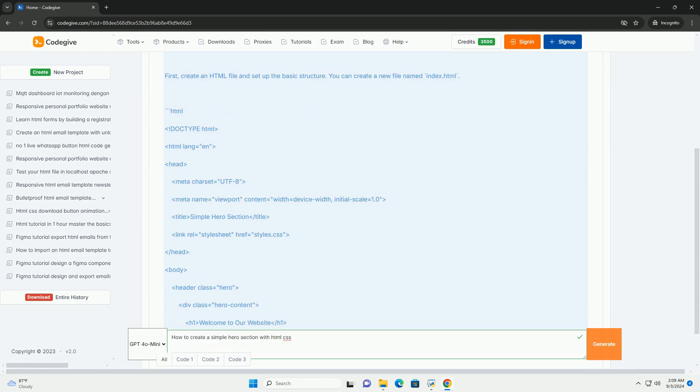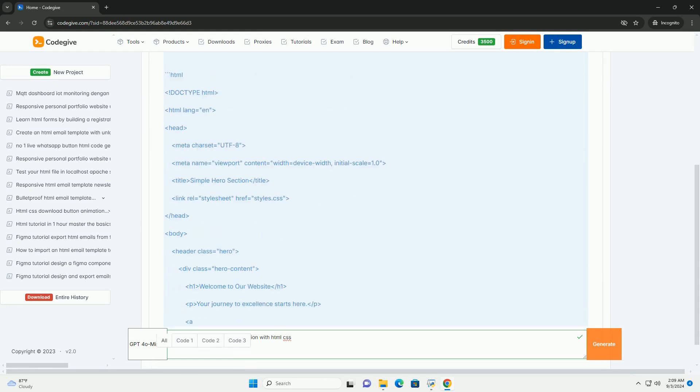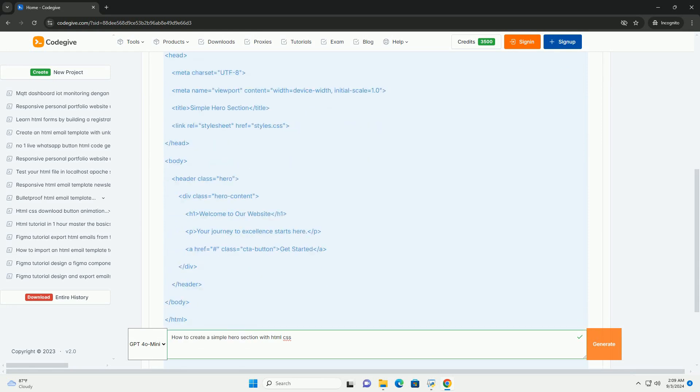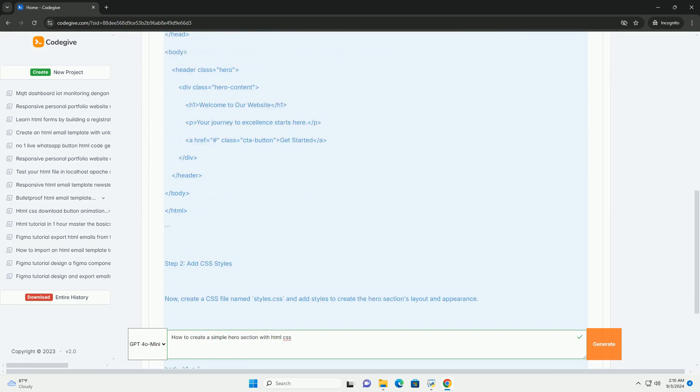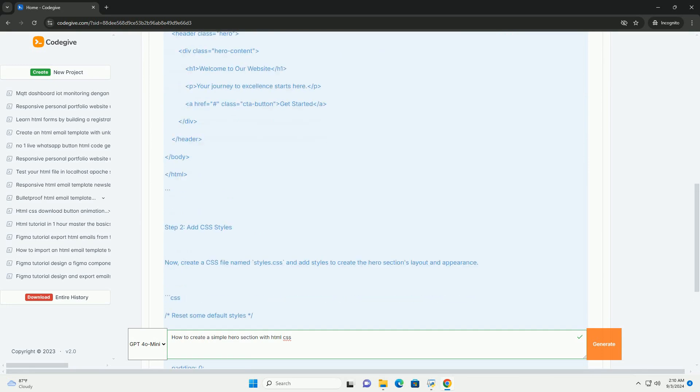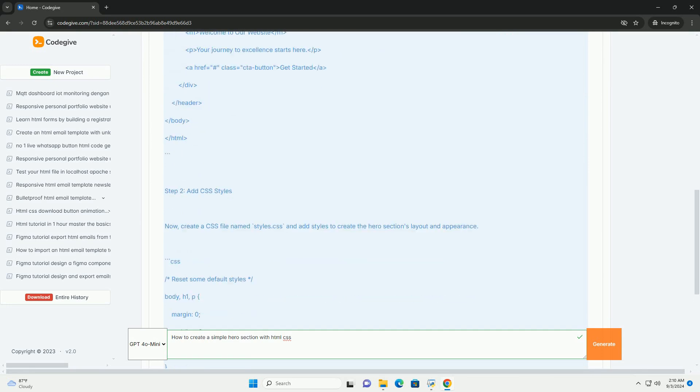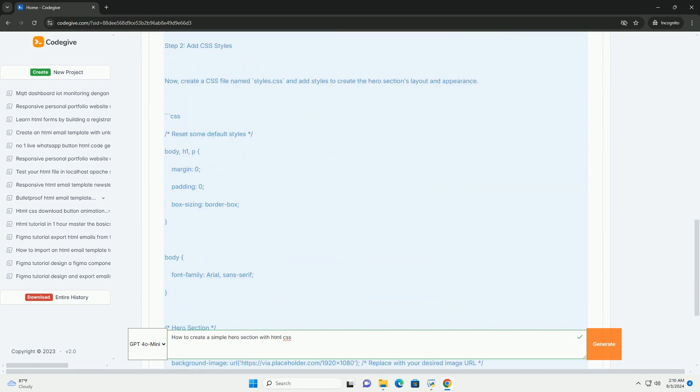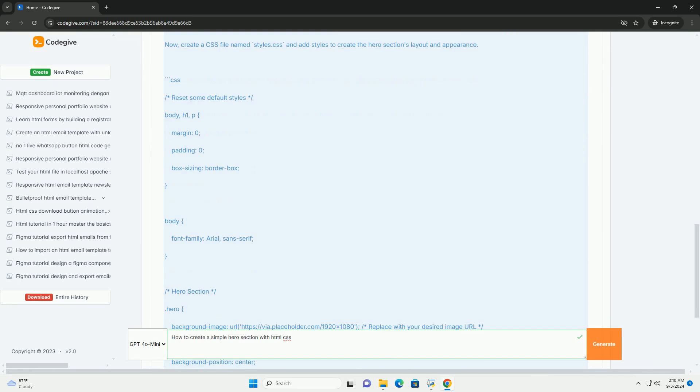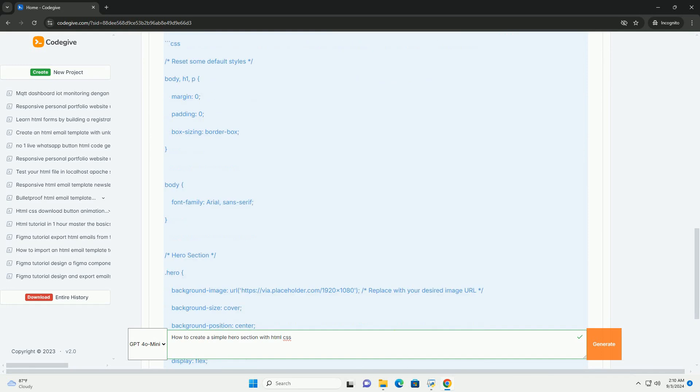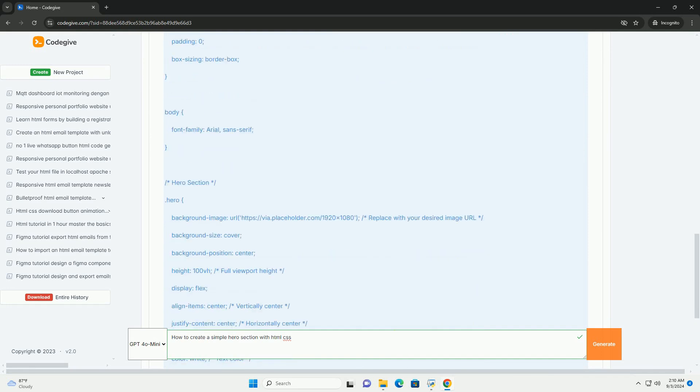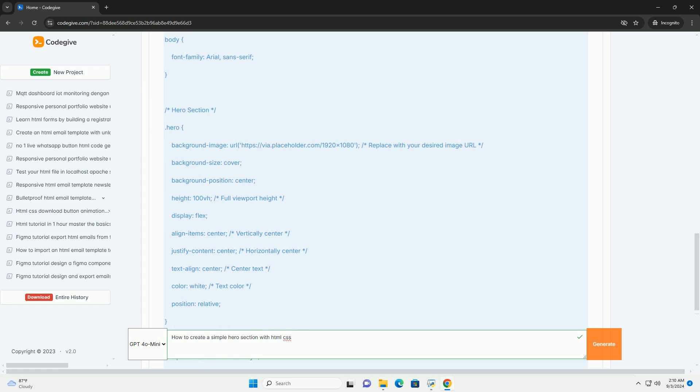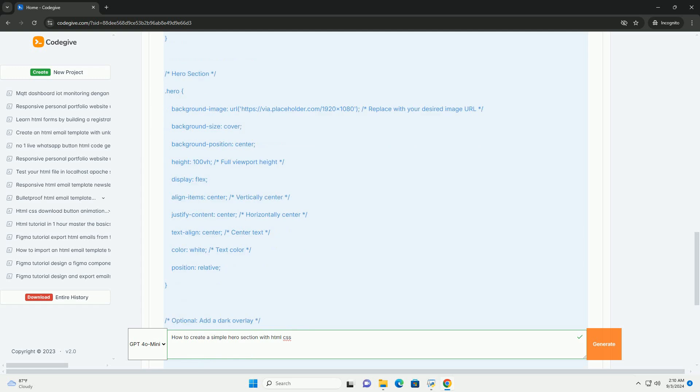Start by structuring your HTML with a container that encompasses elements like a heading, a subheading, and a call to action button. This section should be placed within a dedicated div to allow for focused styling.